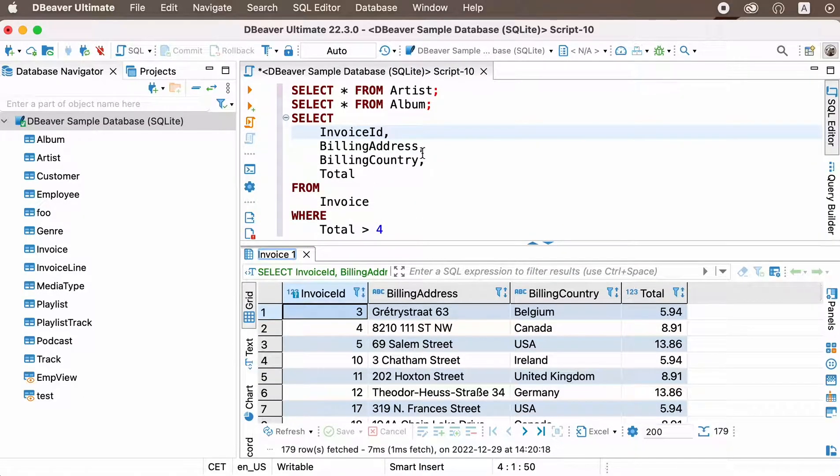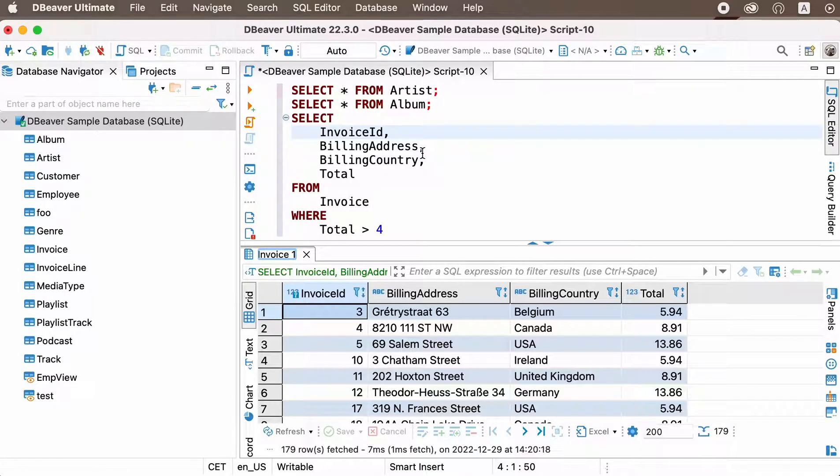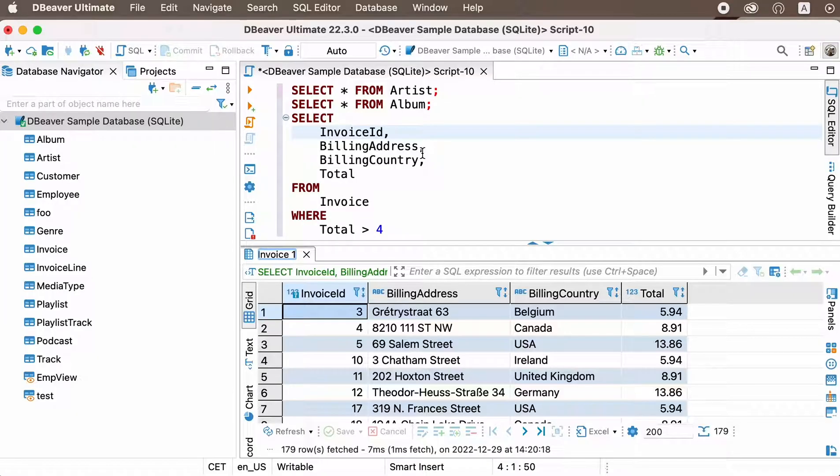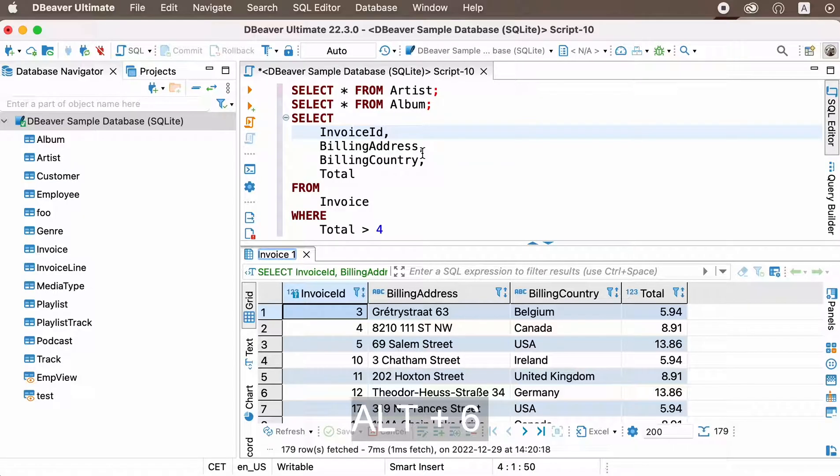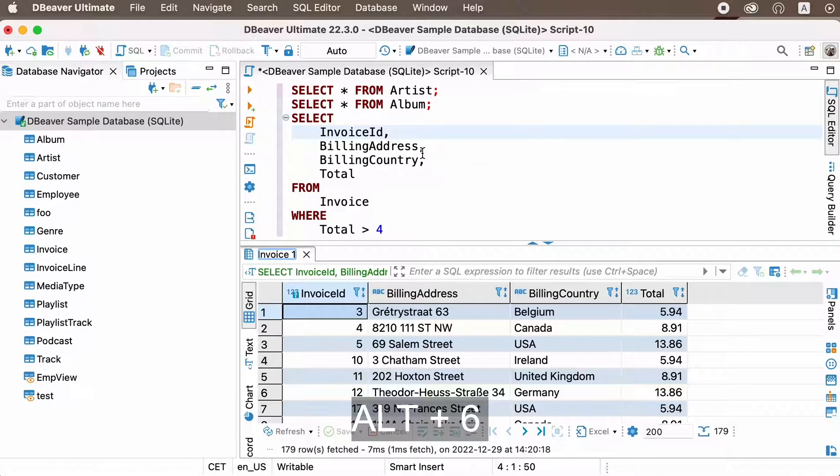You can work with the received table in the same way as with a regular grid. If you need to perform actions with the received table, it is convenient to switch between your SQL editor and the results panel using the shortcut Alt-6.